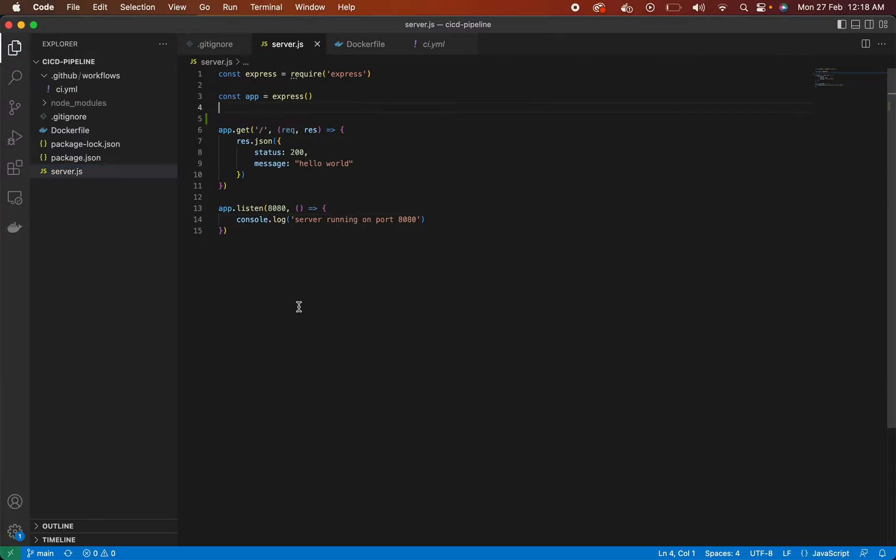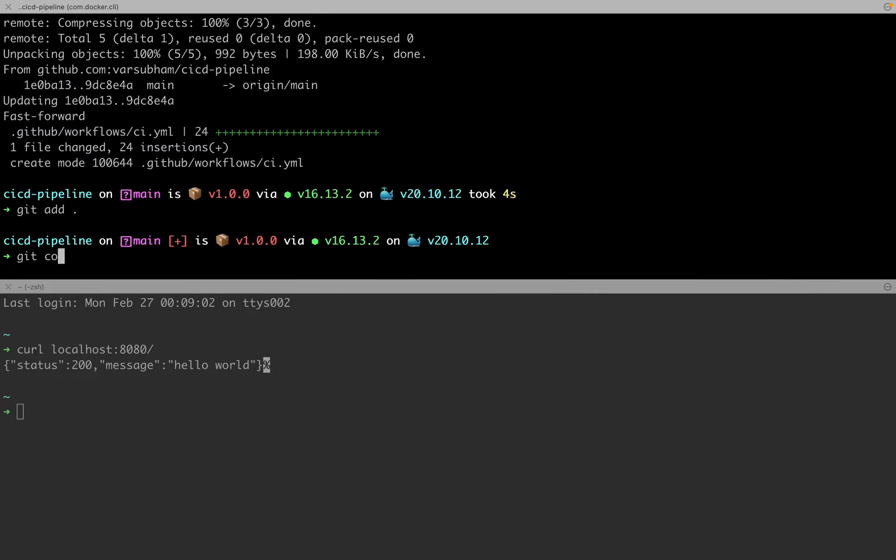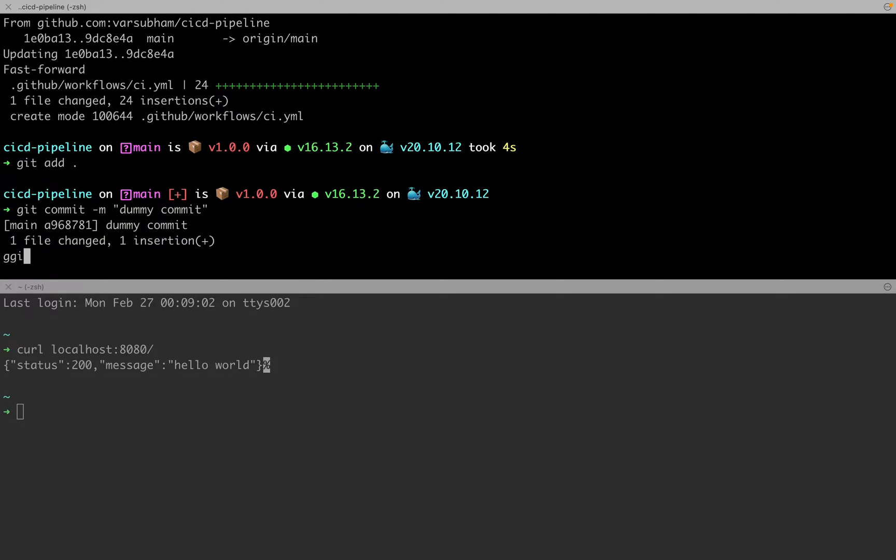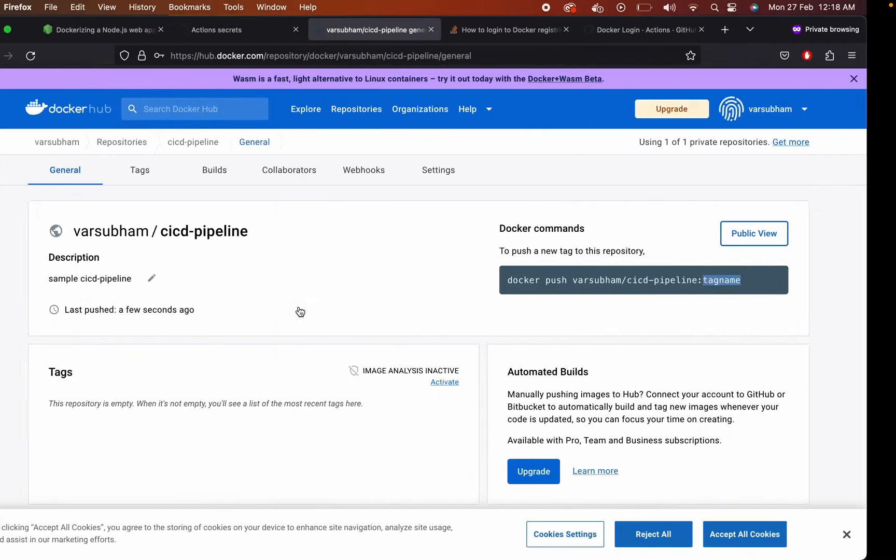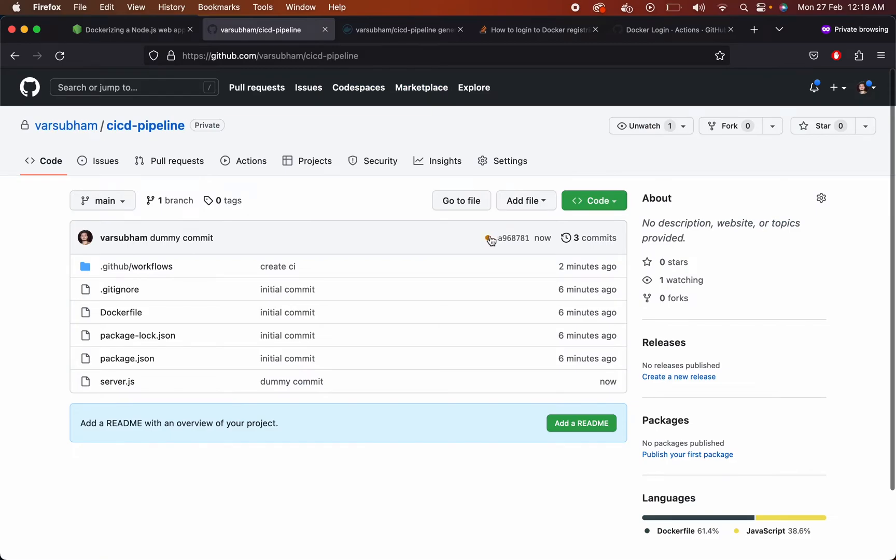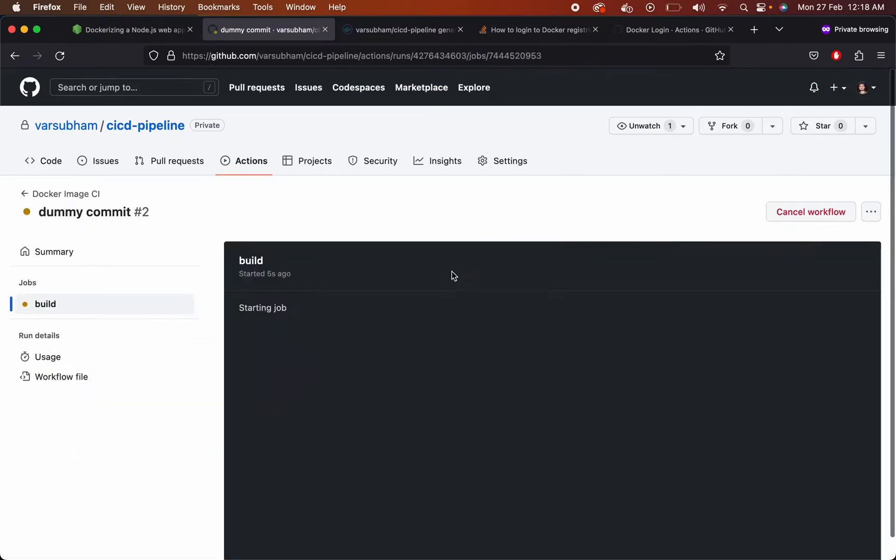Let's add a dummy commit to test our CI/CD pipeline. So once you are pushing to the main branch, the pipeline will start. That is the GitHub workflow will start. As you can see the GitHub workflow has started.